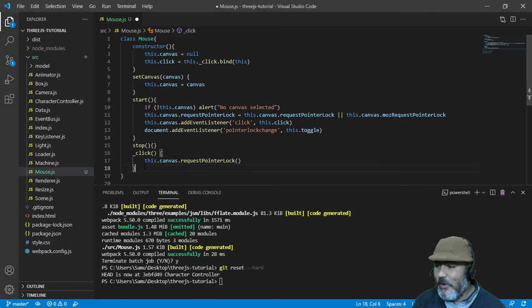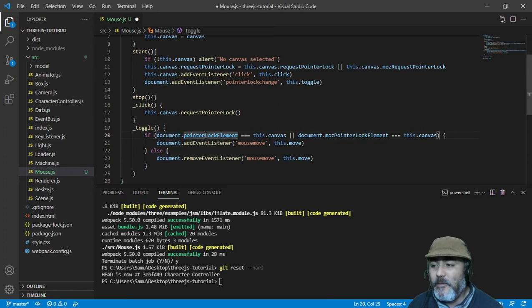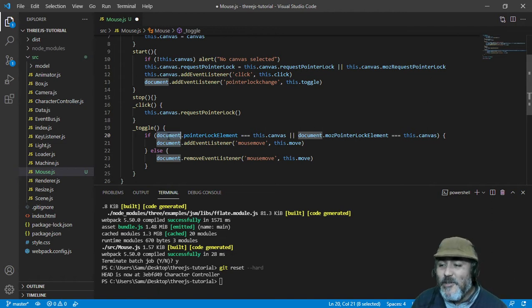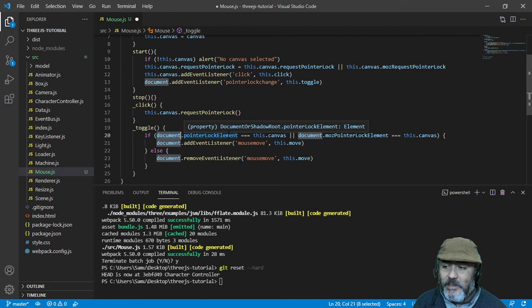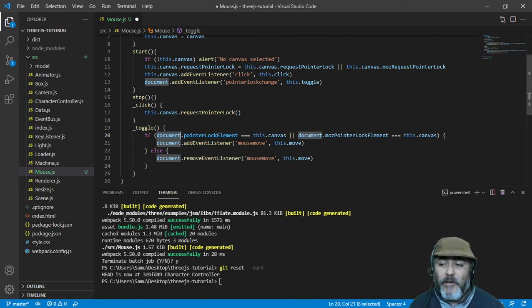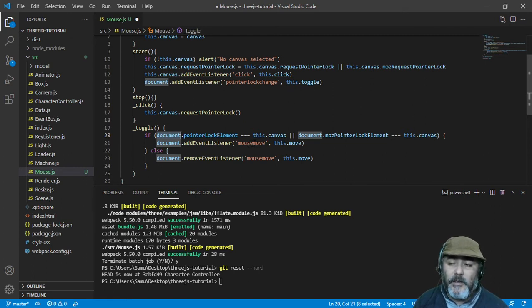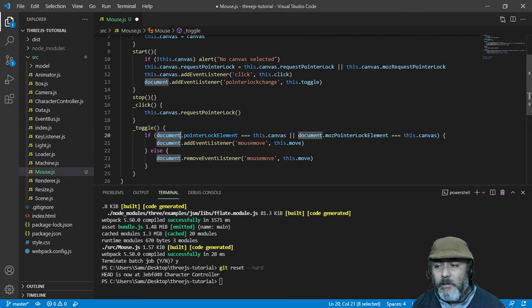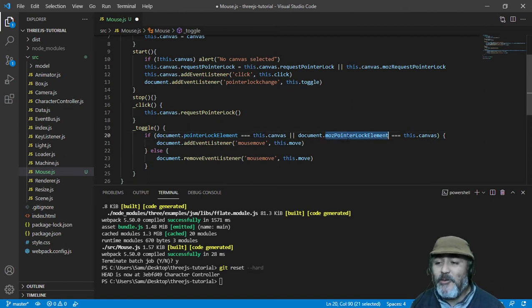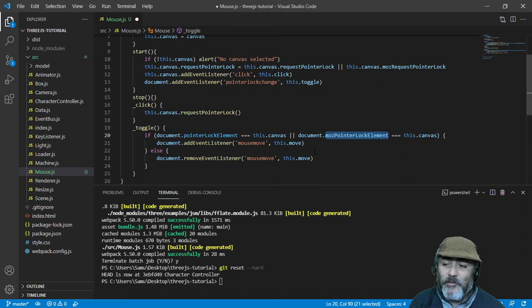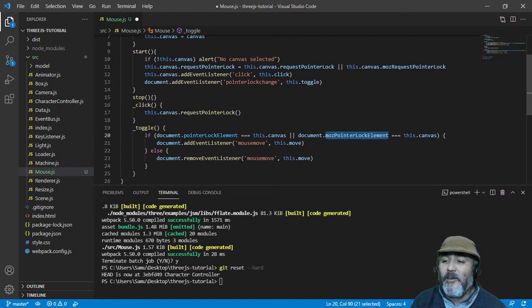If the pointer lock element knows that the canvas has locked the element, we are going to activate this functionality which is to record the movement of the mouse. But maybe we are using Mozilla, so we need to do the same validation using this attribute of the DOM, checking if the pointer is on canvas with this property.